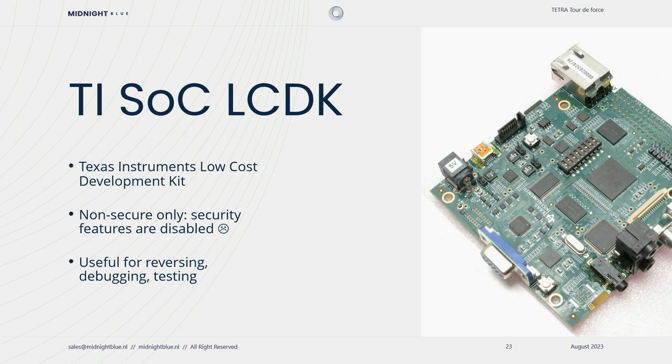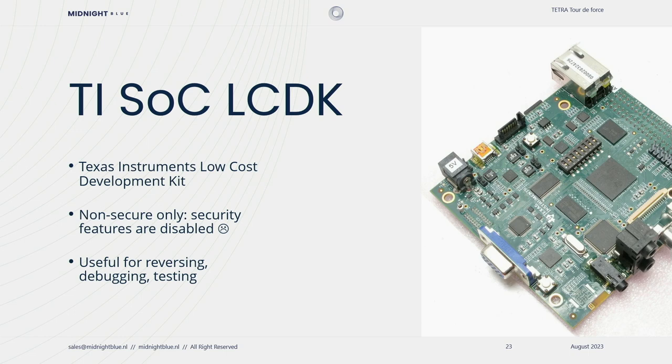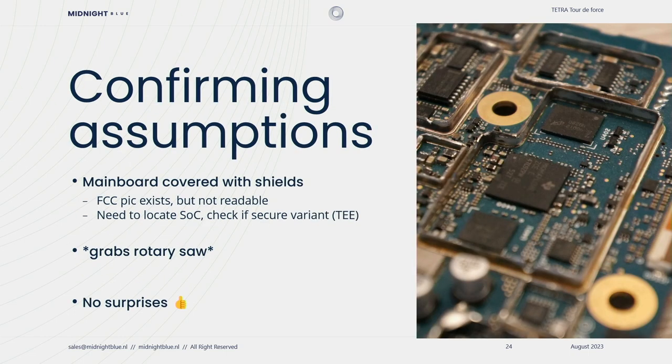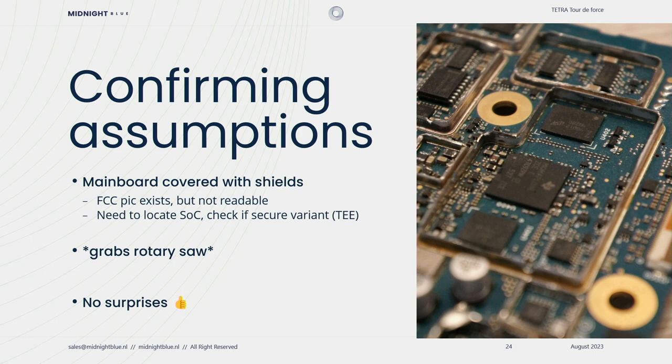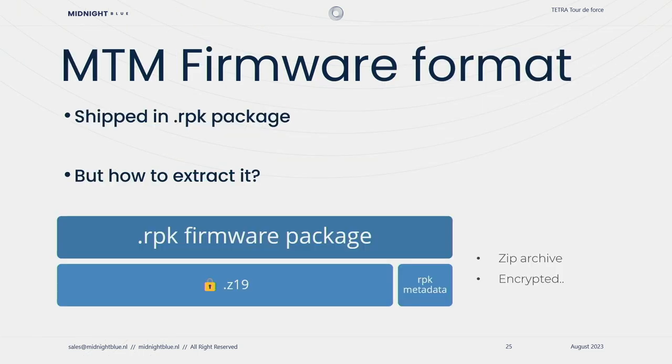First thing we did is we bought a development kit for this architecture. It was relatively low cost. Unfortunately, this didn't come with the secure version of the chip, so we couldn't analyze it on a development board. However, it's useful for reversing, debugging, testing your shellcode, and so on. We wanted to confirm our assumptions, so we opened up the radio, and we saw that all the main board was covered with shields. So in order to see what kind of chip is exactly used, we took a rotary saw, we sawed off these shields, and we found out that yes, it is indeed this particular chip with the secure flavor.